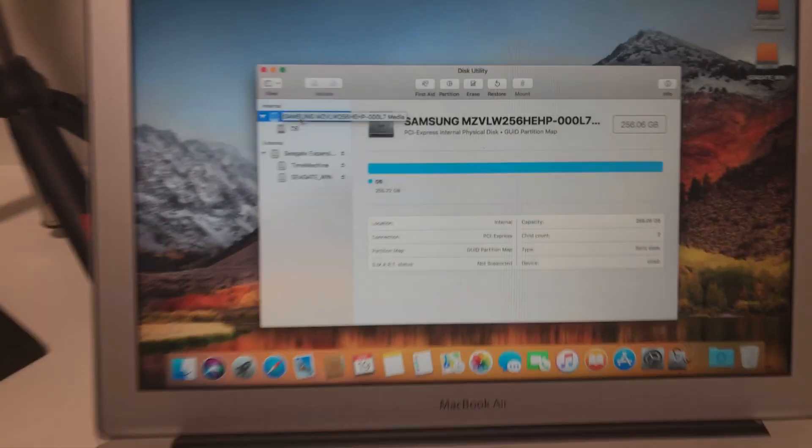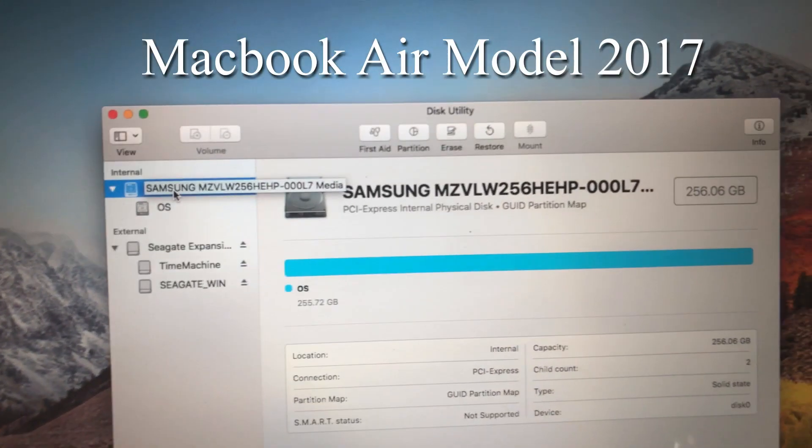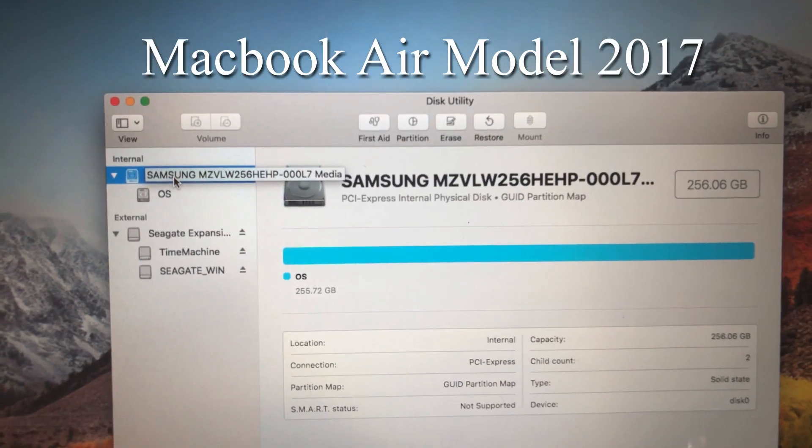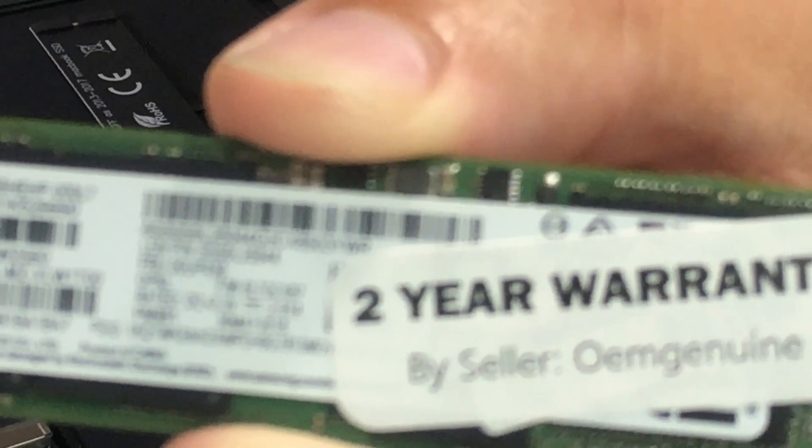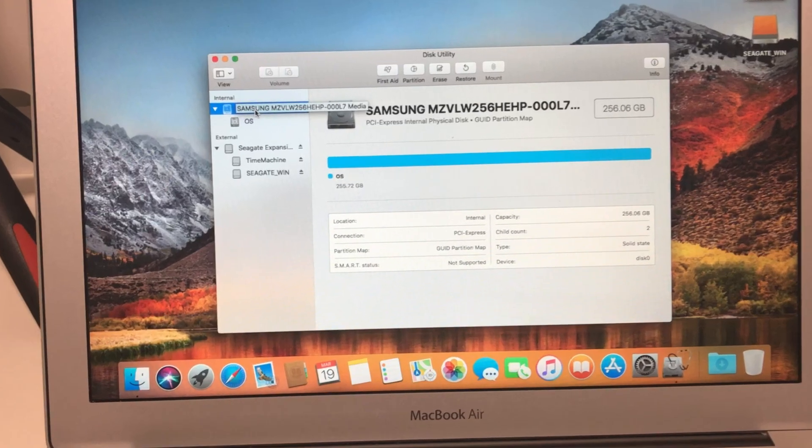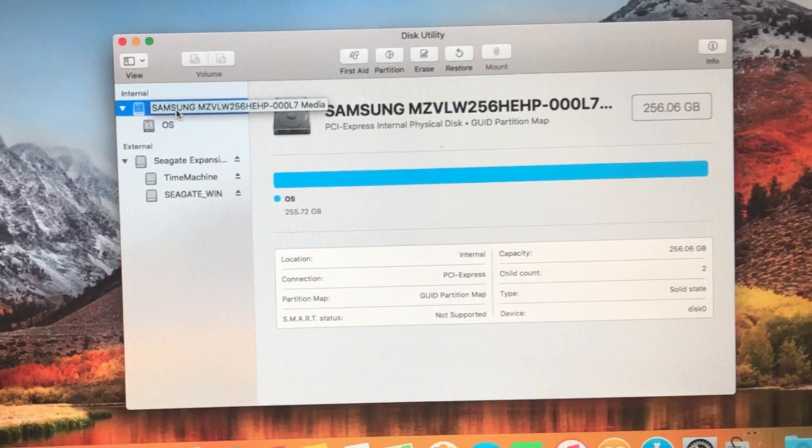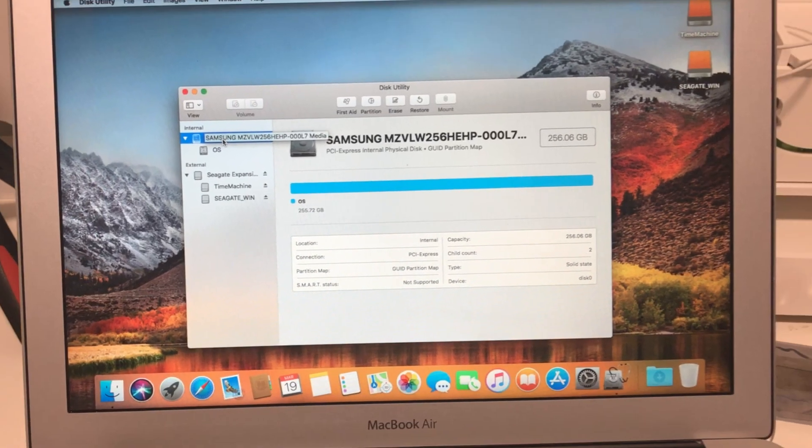Finally managed to get the MacBook Air 2017 upgraded, SSD from 128GB to 256GB. Let's get started!